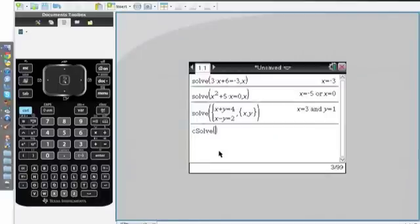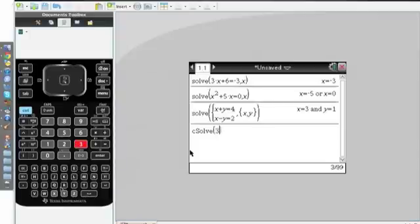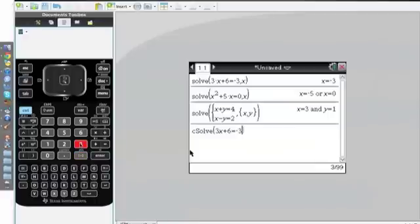I'll put in the equation I used for Solve earlier, which is 3x plus 6 equals minus 3 comma x.